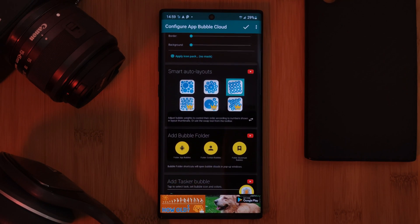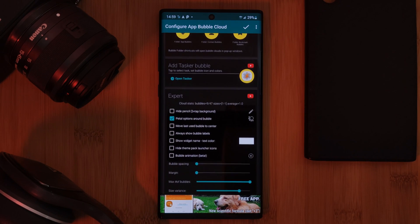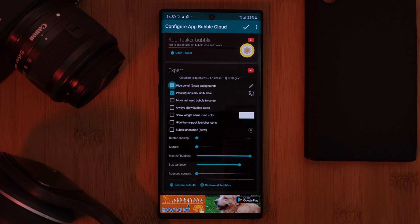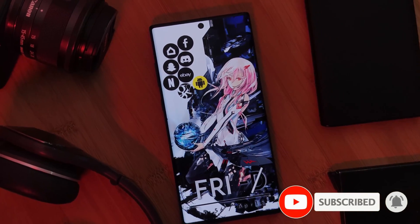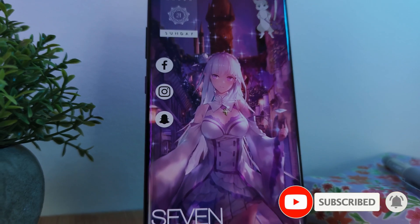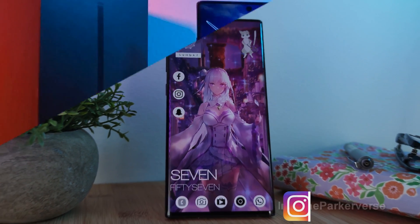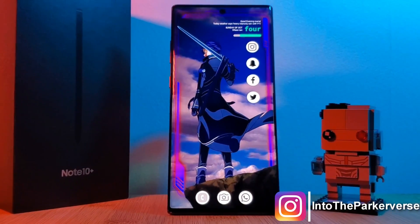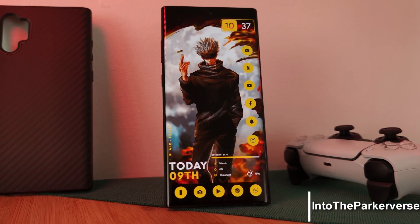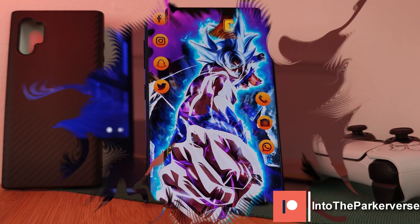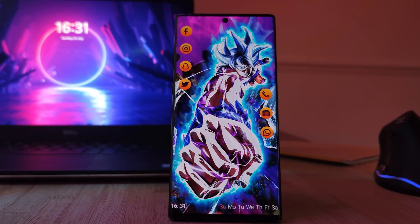There are quite a few other customization options available within the app, so make sure you check it out yourselves. If you want to see another underrated home screen widget, make sure to check out that video next. If you like this video and want to see more, make sure you like and subscribe to help support the channel, and check out my other Android customization videos. See you next time on Into the Parkerverse.